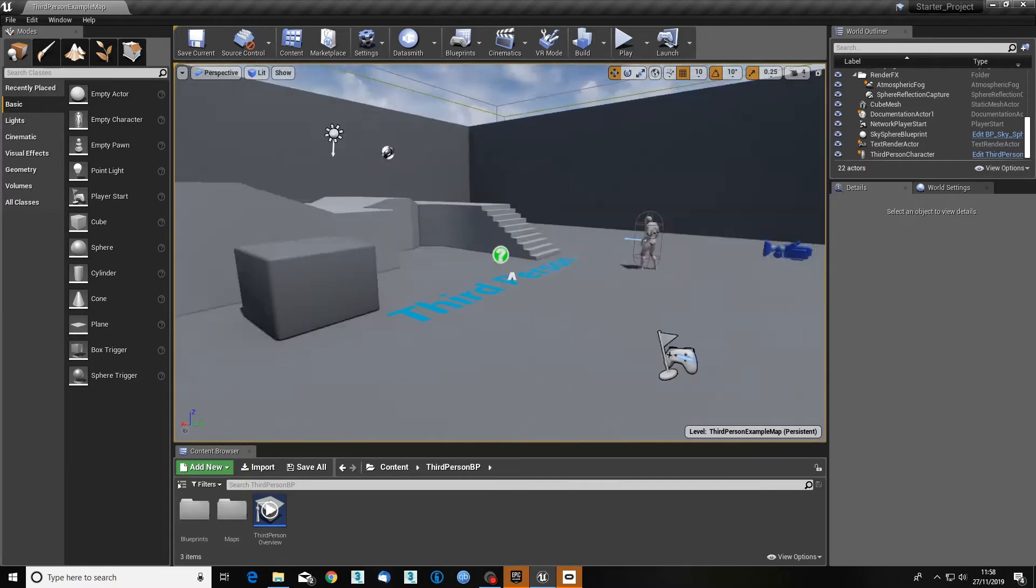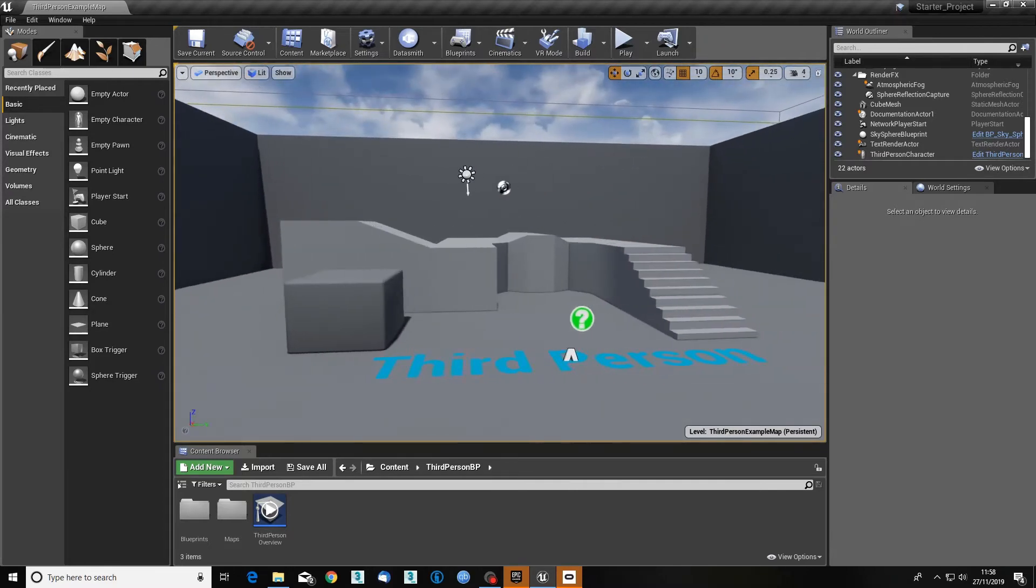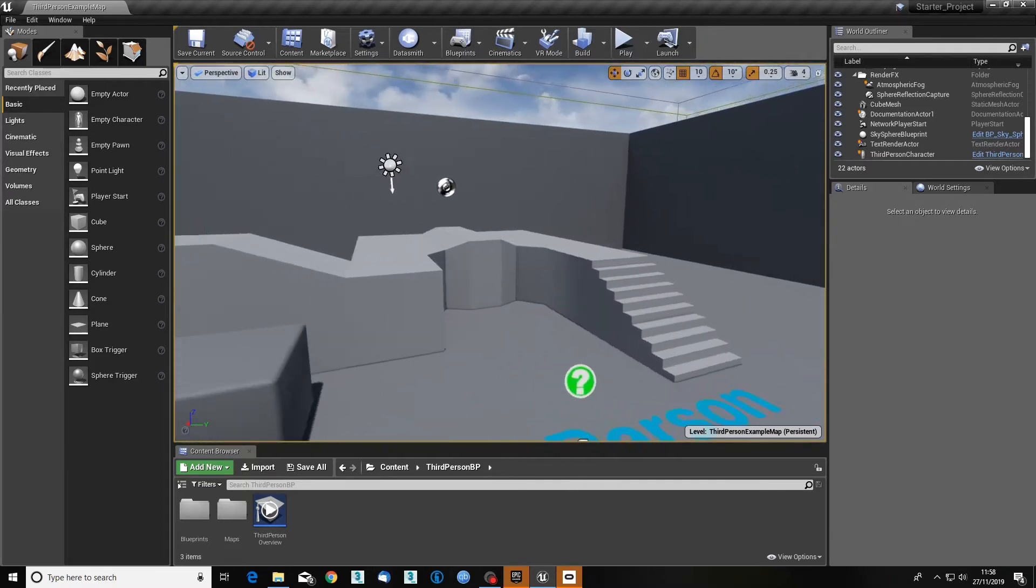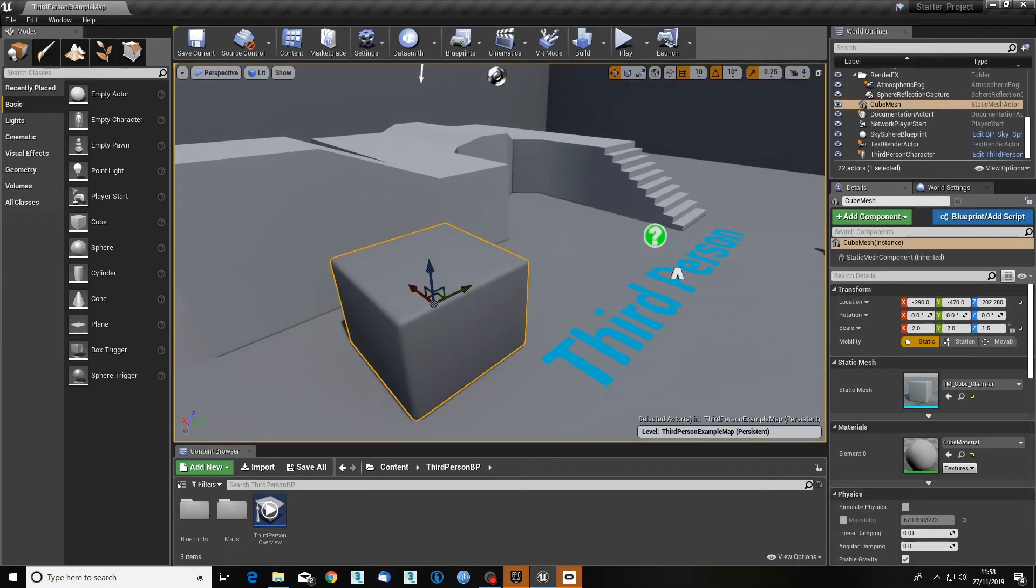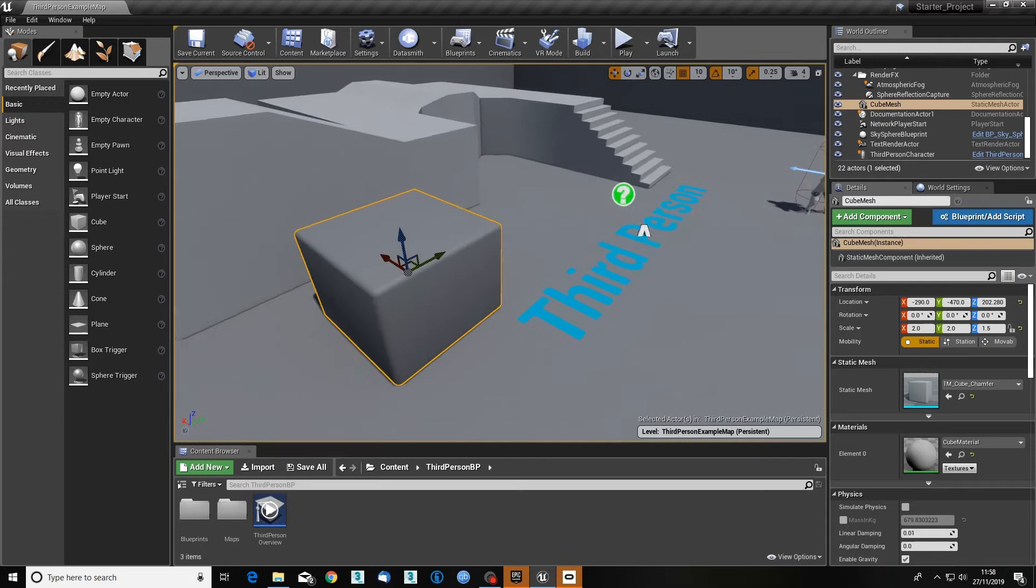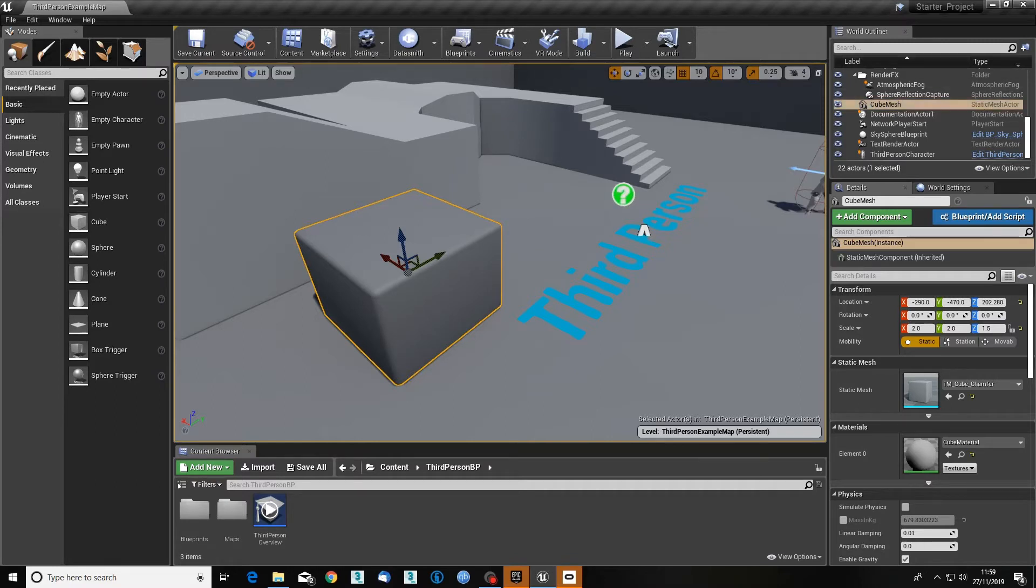Firstly, I'm going to select this box. When I select this box, you'll notice here cube mesh is highlighted in this thing called the world outliner.